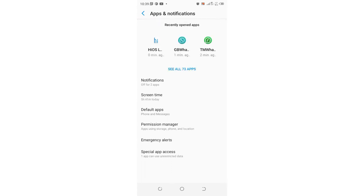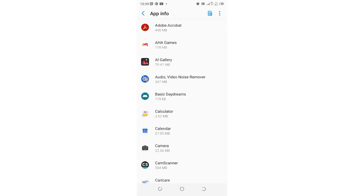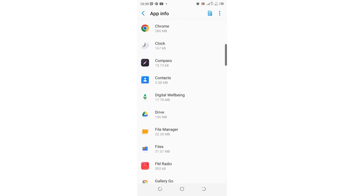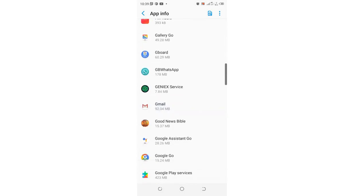Click on apps to see all applications on your phone, then scroll down to where we have GBWhatsApp and click the option.